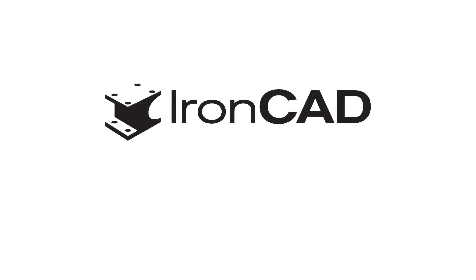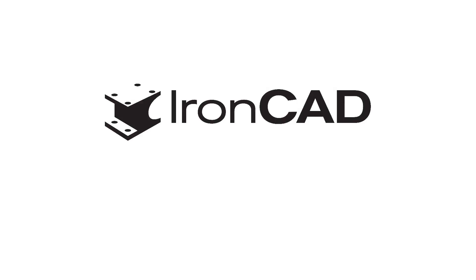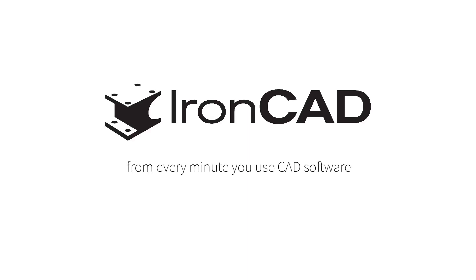This just scrapes the surface of IronCAD's capabilities, so download a free 30 day trial to see what IronCAD can do for you. And start getting more return on investment from every minute you use CAD software.